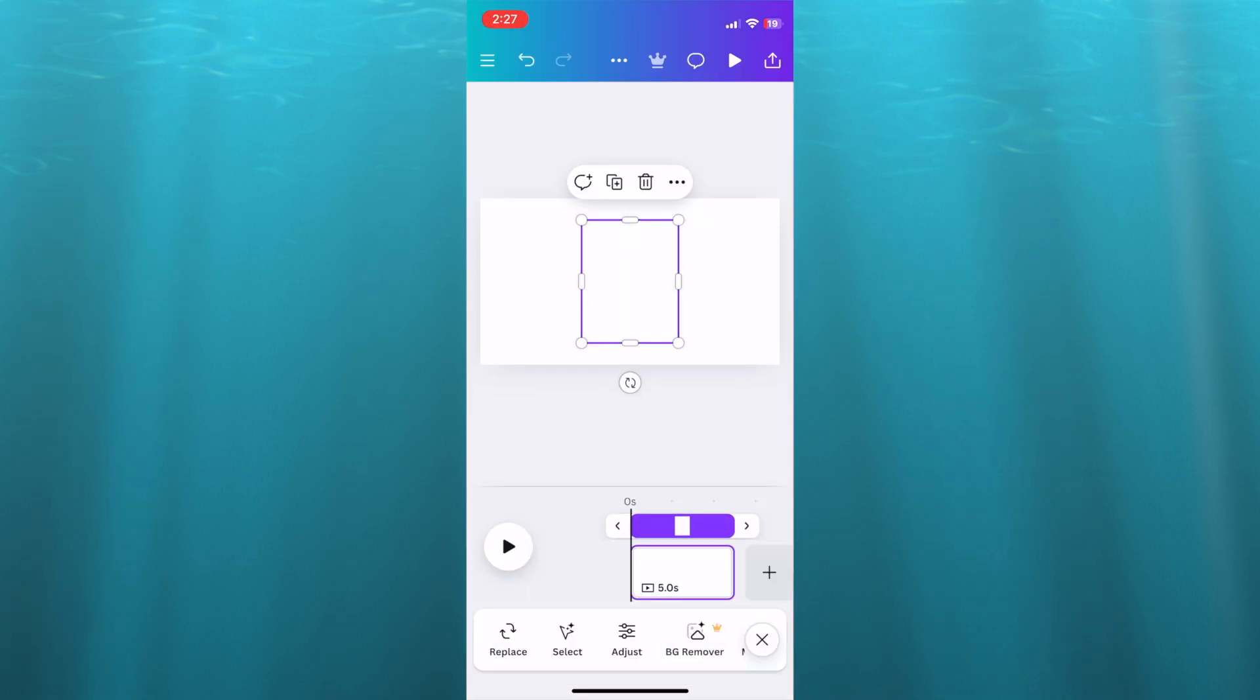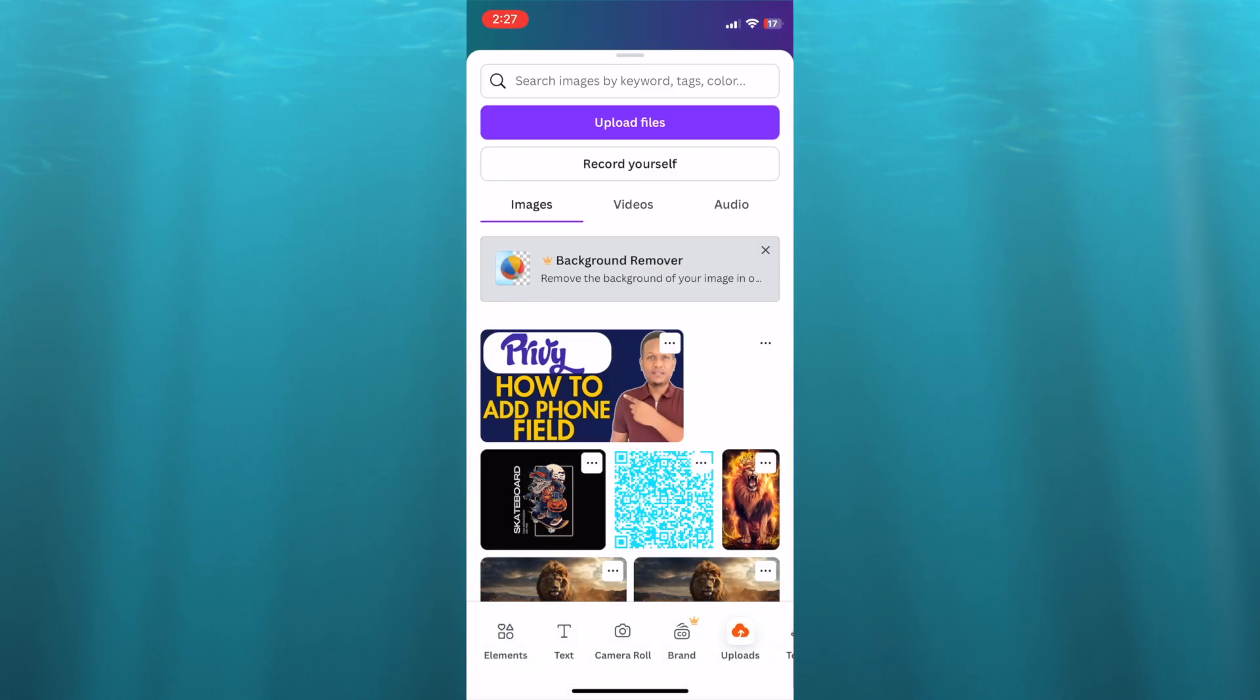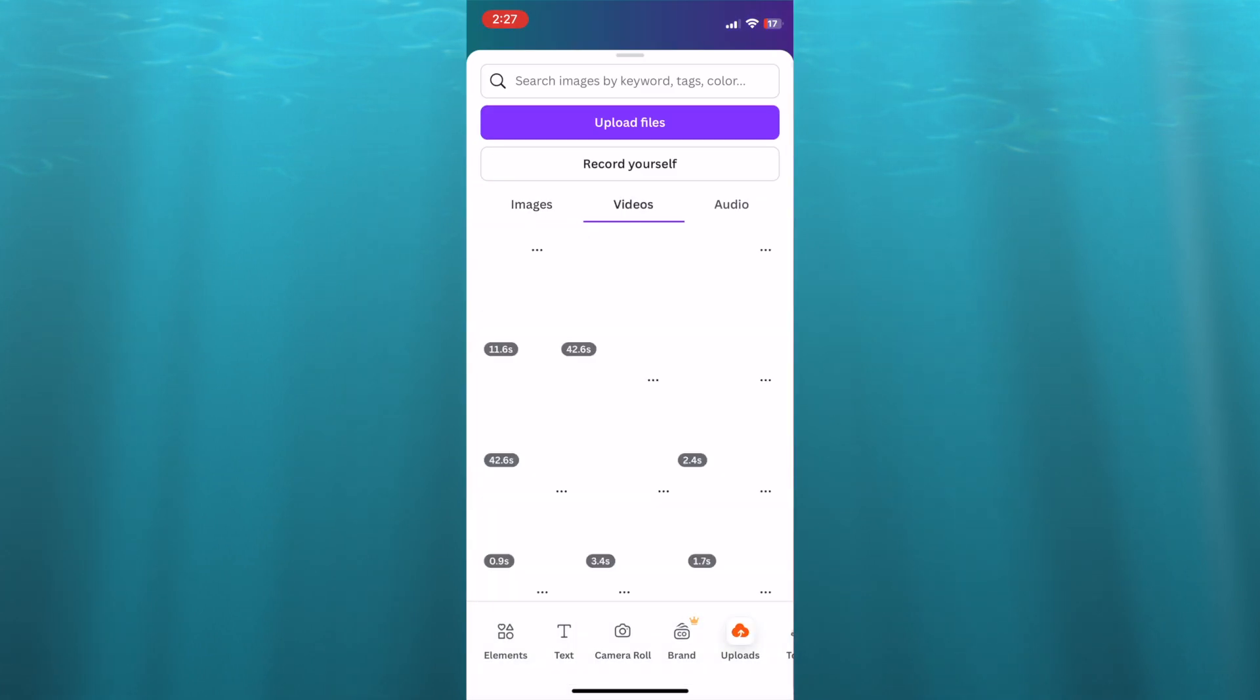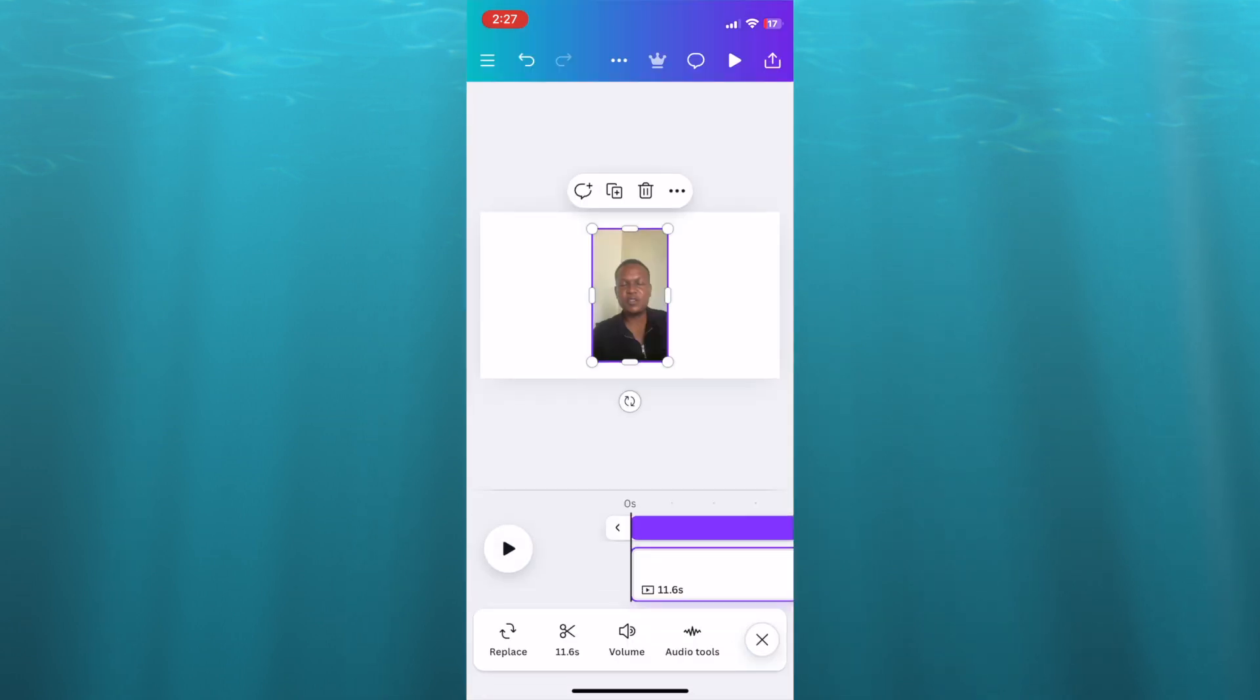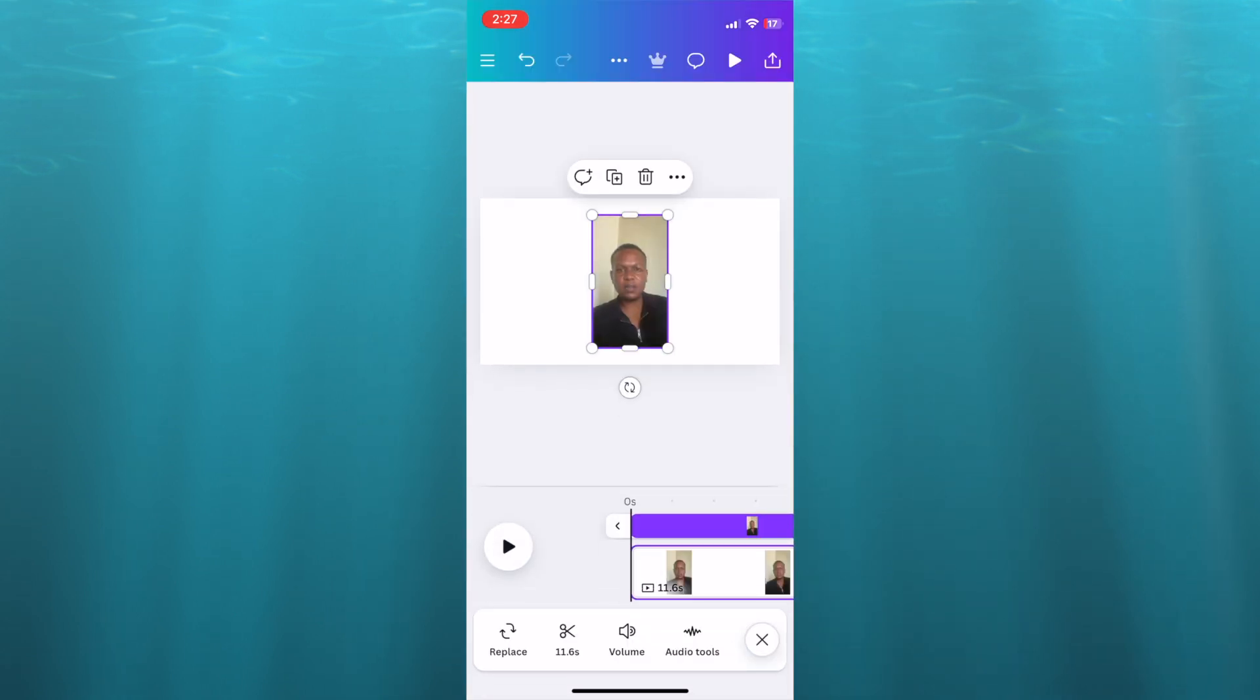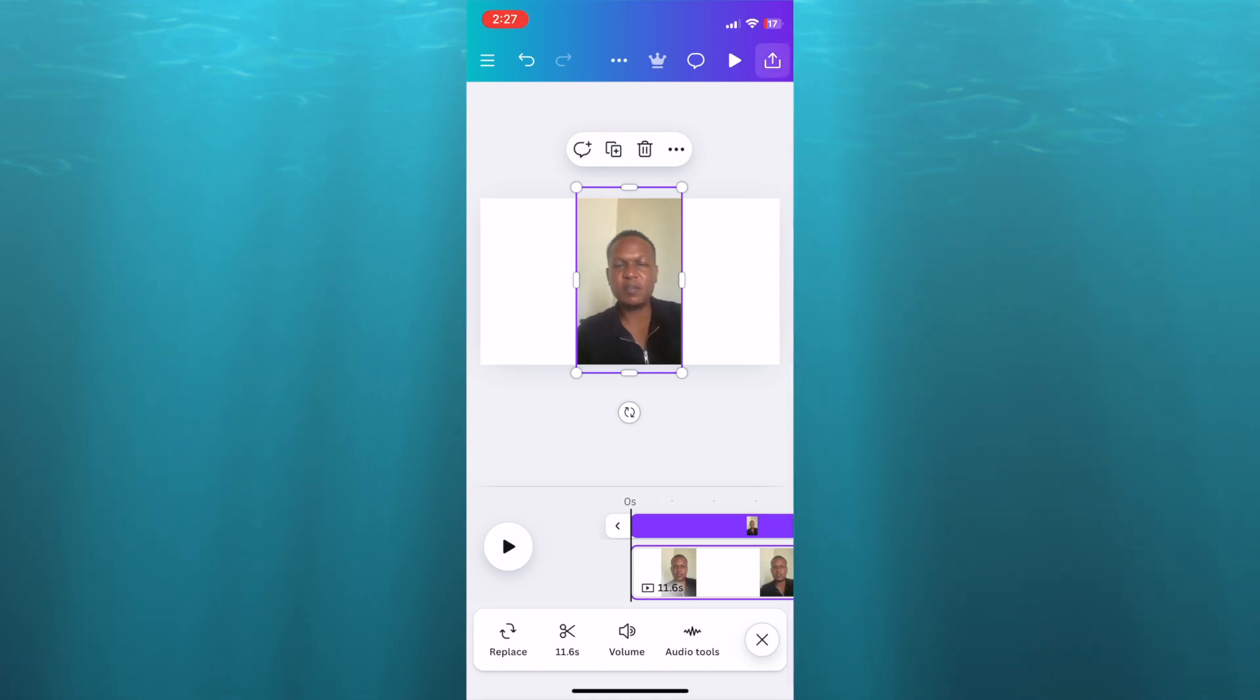So I'll select videos, then I'll select this 12-second video. You can adjust it, and after you have adjusted it to your liking, you will tap on the download icon in the top right-hand corner.